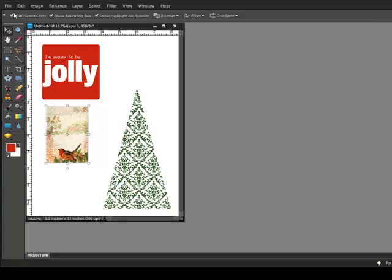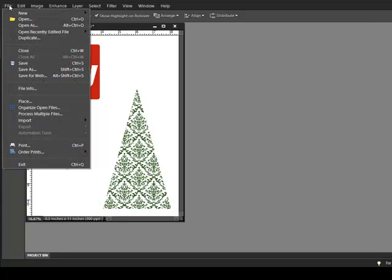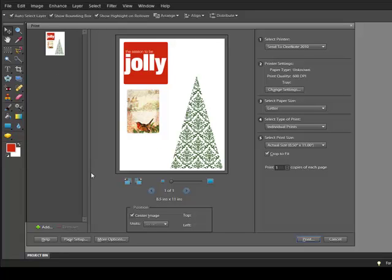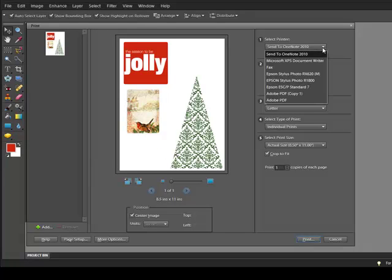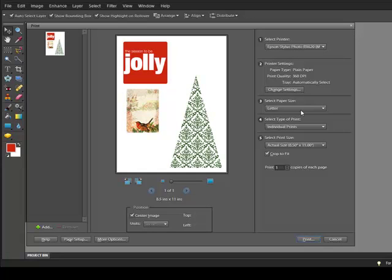You can print from your Print Wizard, or you can go to File, Print, and use the Adobe Print Wizard. You can choose your printer from the drop-down menu and then make other choices before you click Print.